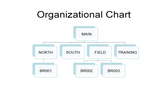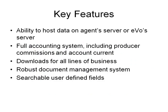EVO can be customized for any agency structure, from a single office to an agency with multiple branches and offices. Some key features are the ability to host data on either the agent server or on EVO's server, a full-fledged accounting system including producer commissions and account current, downloads for all lines of business, a robust document management system, and searchable user-defined fields.